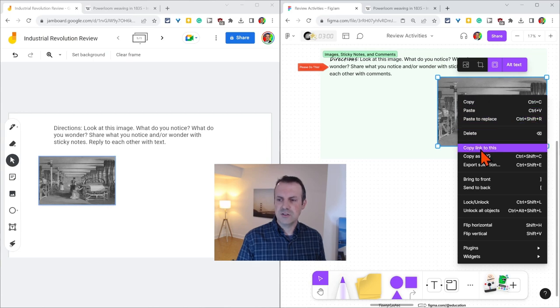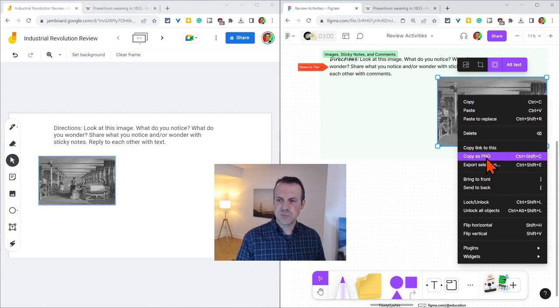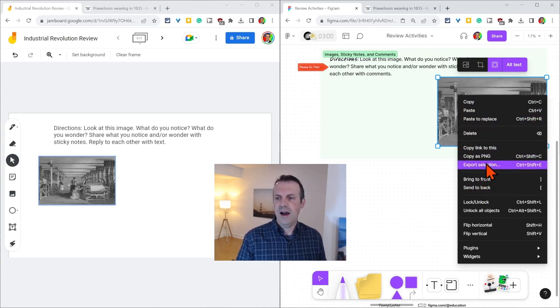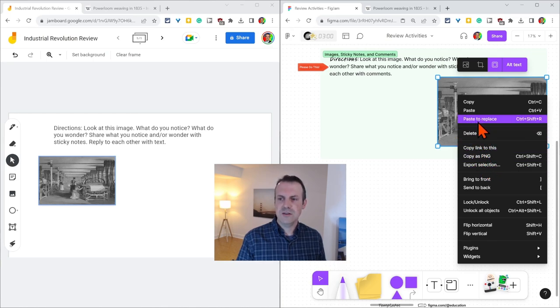You also can right click and do all sorts of things: bring to the front, send it back, export as a PNG, copy as a PNG, all this good stuff.